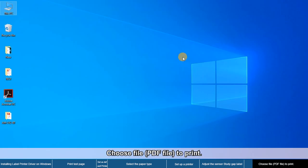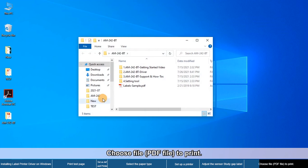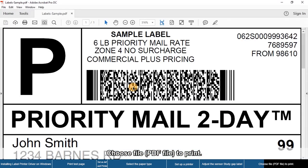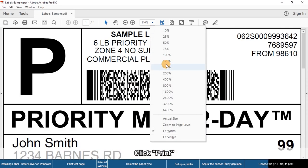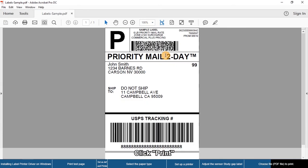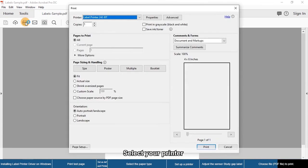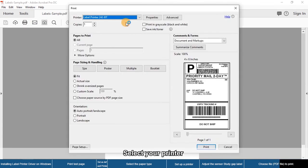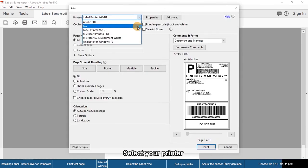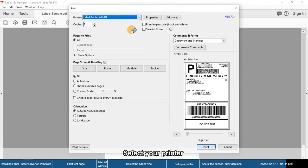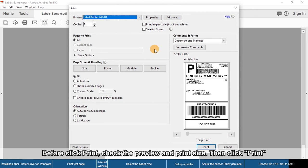Choose a PDF file to print and click Print. In the print dialog, select your printer, check the preview and print size, then click Print.